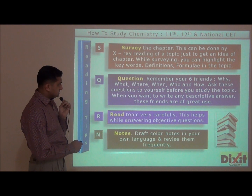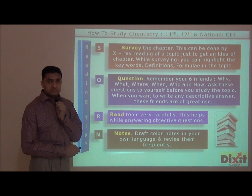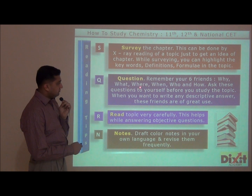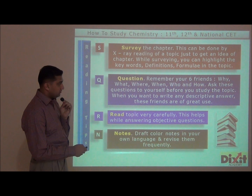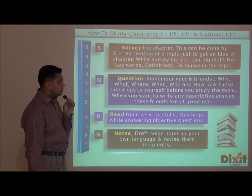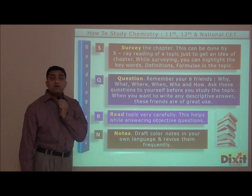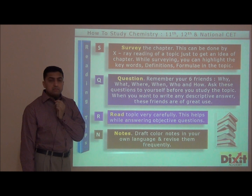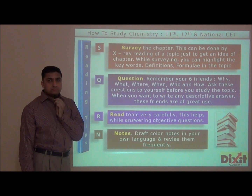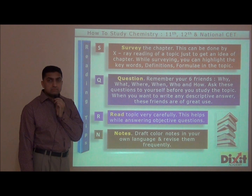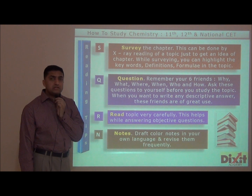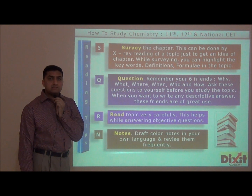Q stands for Questions. Remember your six friends: why, what, where, when, who, and how. Ask these questions to yourself before you study the topic. For example, if you are studying the topic chemistry of carbon compounds, ask yourself what are carbon compounds, how these carbon compounds are classified, what are the methods of preparation, and where these carbon compounds are used. Now read the chapter line by line — your mind will try to find answers to these questions and this will improve your concentration.